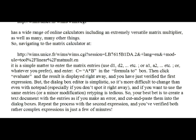The dialog box editor is simplistic, so it's more difficult to change than even with Notepad, especially if you don't spot an error right away. If you want to use the same entries or a minor modification, retyping is tedious. So your best bet is to create a text document with the entries and cut and paste them into the dialog boxes. Repeat the process with the second expression, and you've verified both rather complex expressions in just a few minutes.